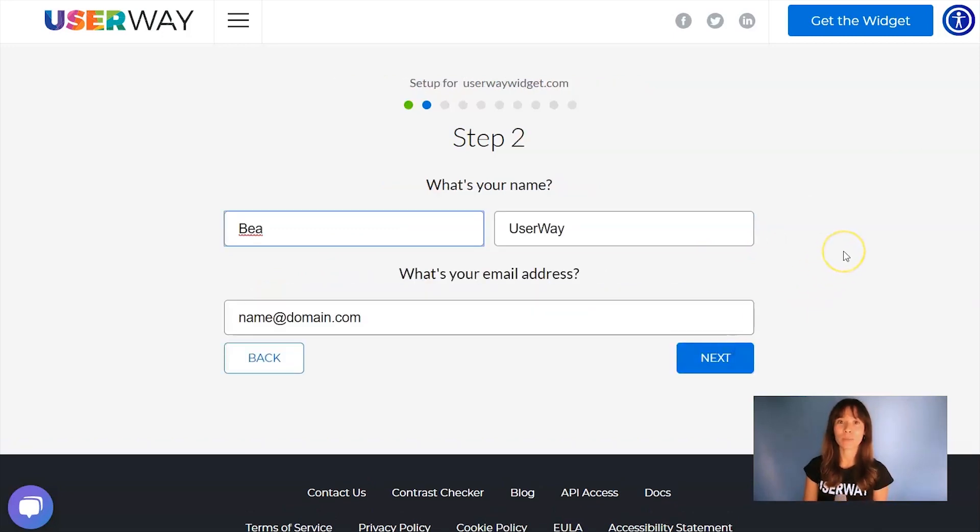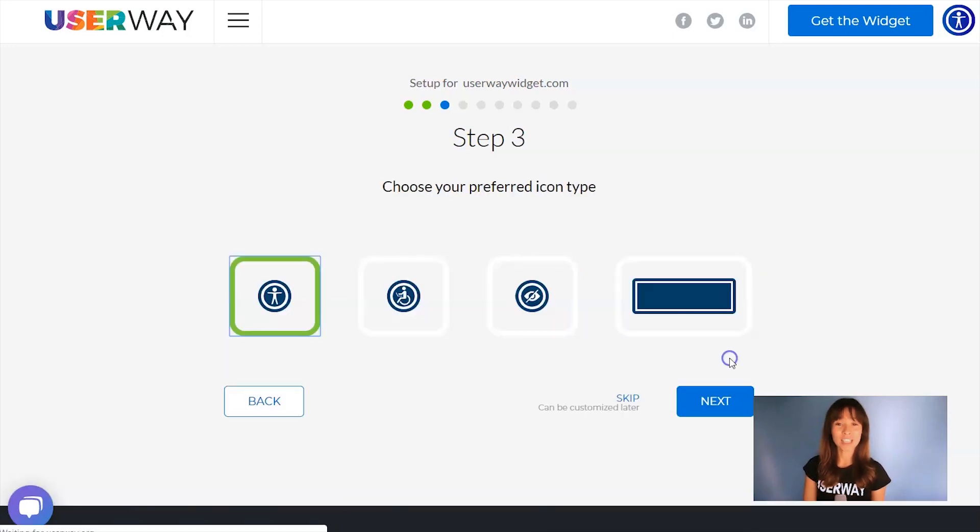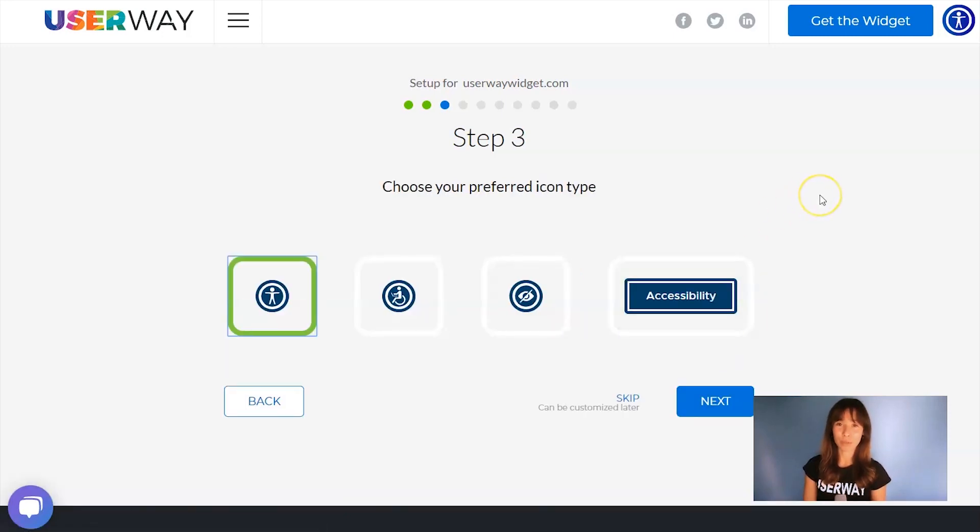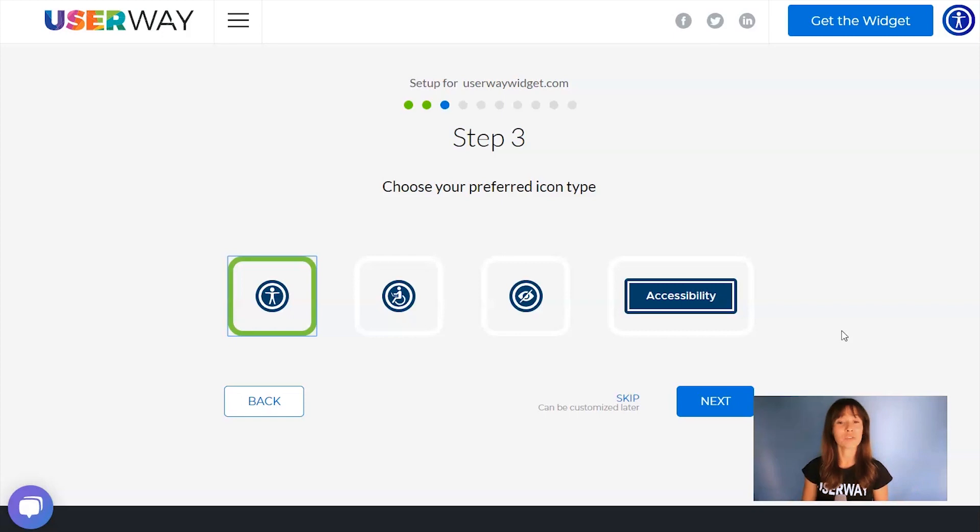Click on Next to step number two. Add your name, last name, and your email. Click on Next to step number three. Here you can choose the type of icon that you want to display. You can choose among these four.